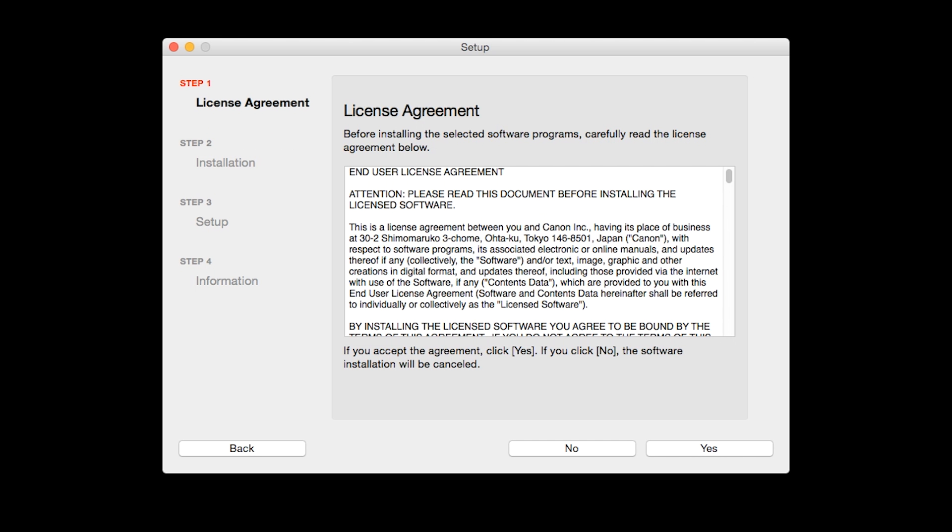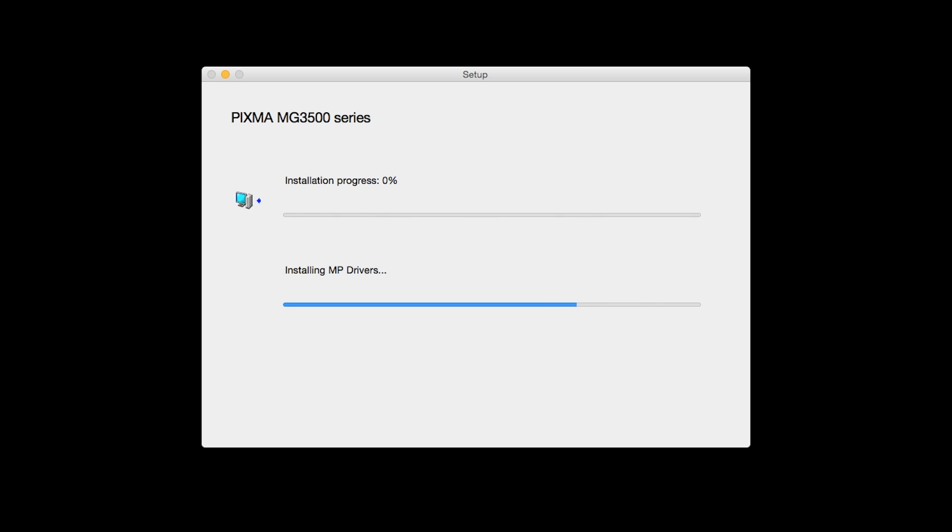The license agreement screen will be displayed. Click Yes to continue with the installation. The software will now be installed. This may take several minutes.